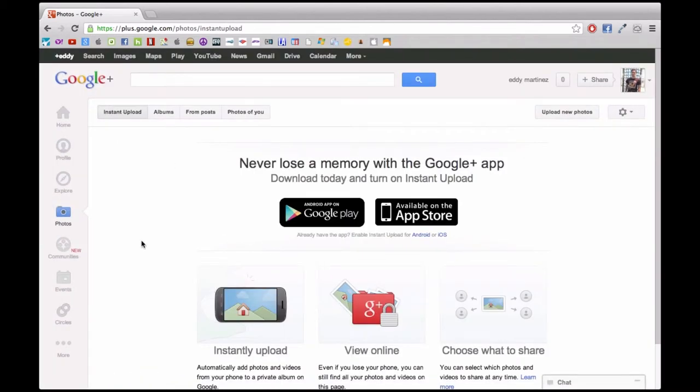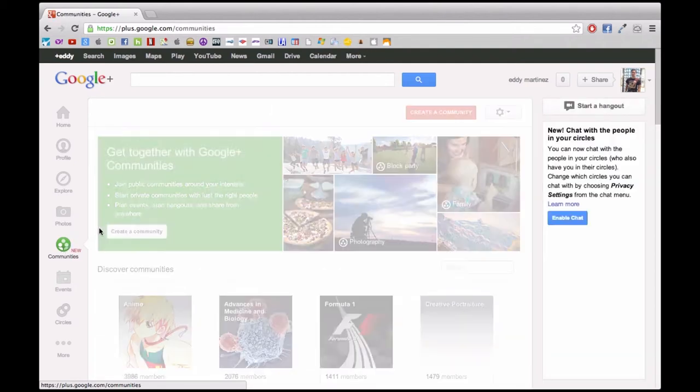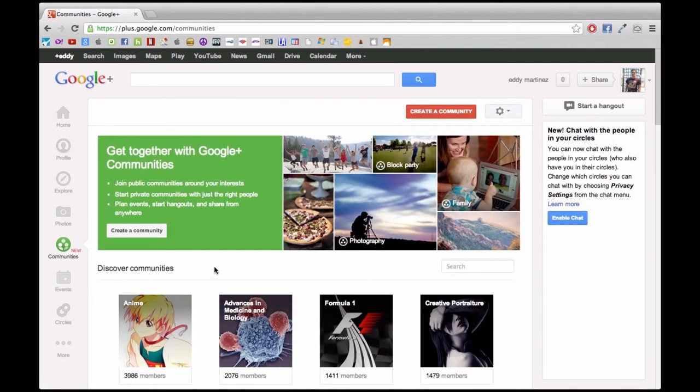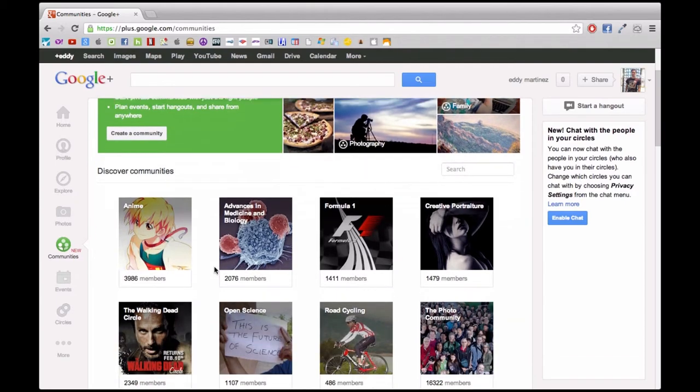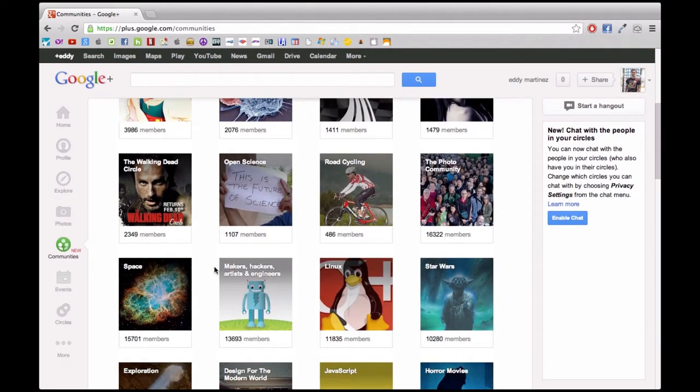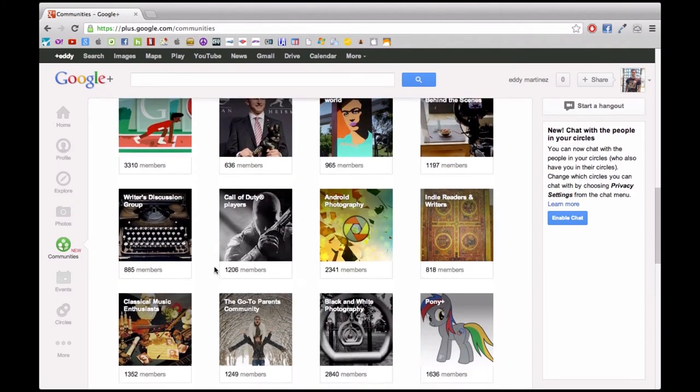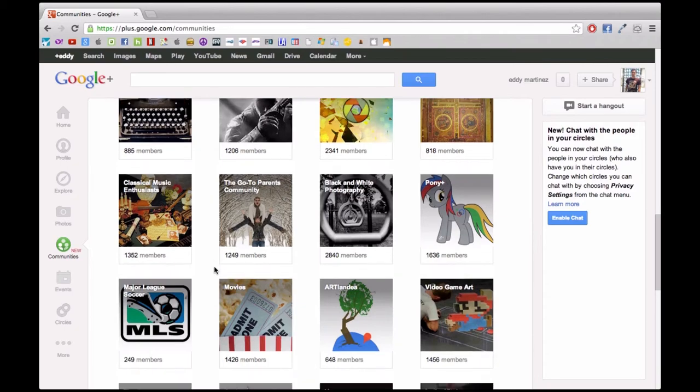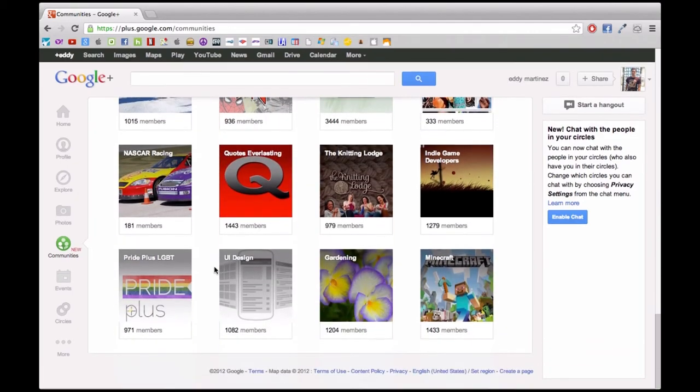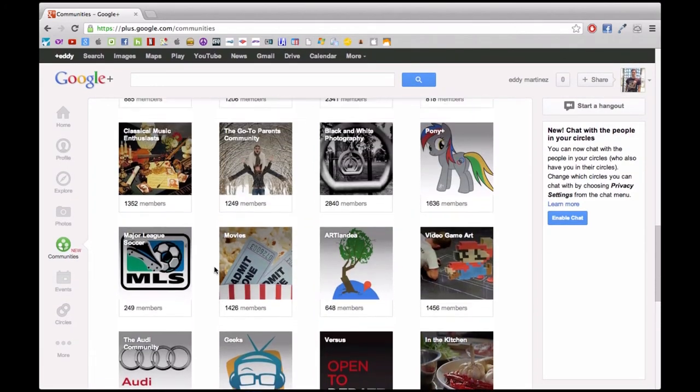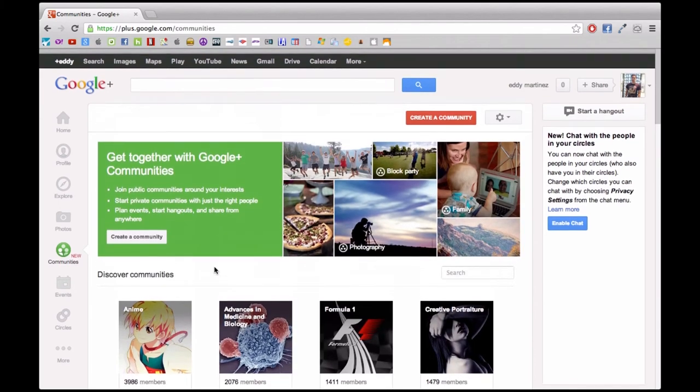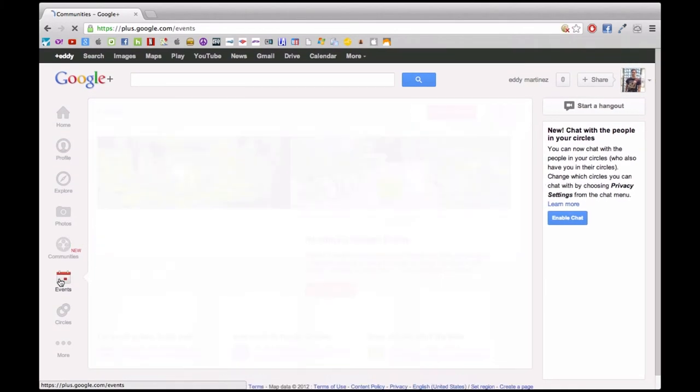Now communities, pardon me, are actually groups. They're like groups that a lot of people already added into, with a lot of really interesting conversations and topics. A lot of different companies or organizations are already part of these communities and you can join in conversations.